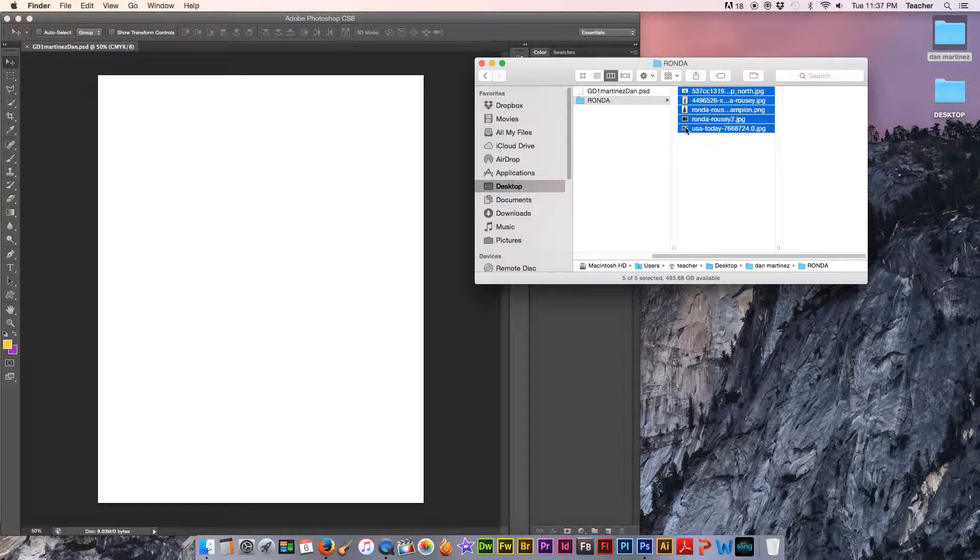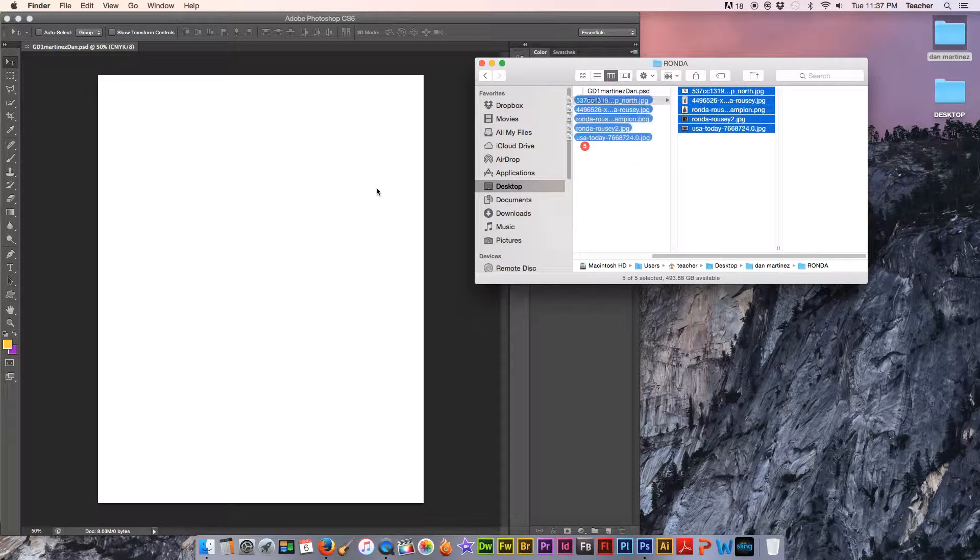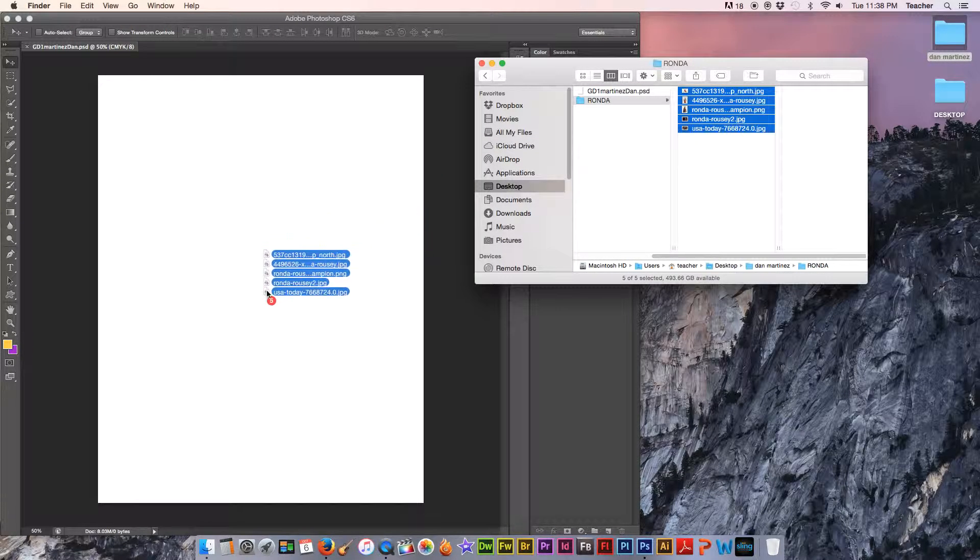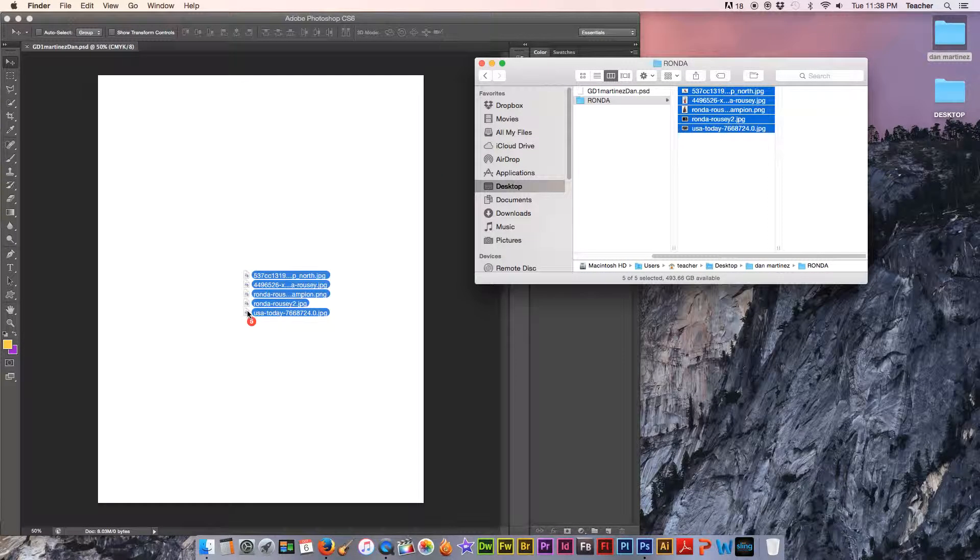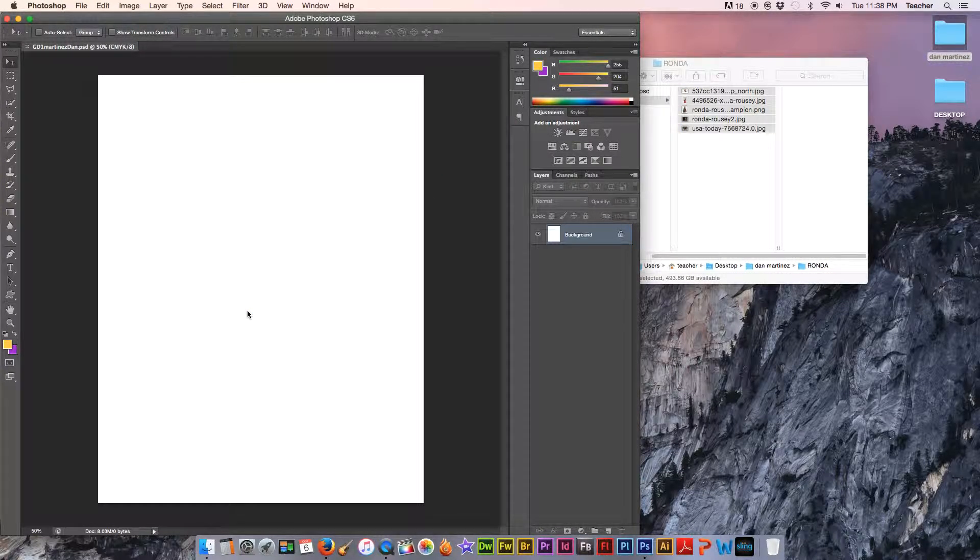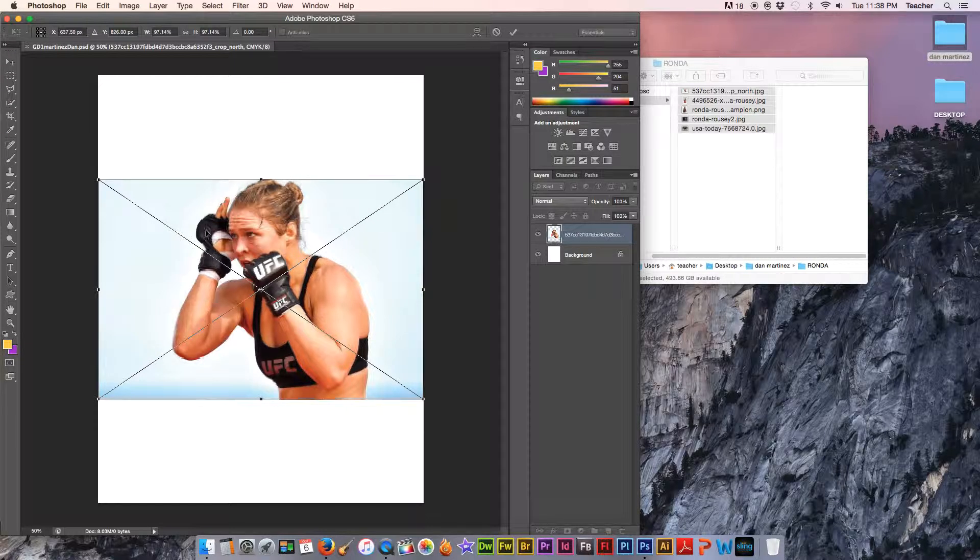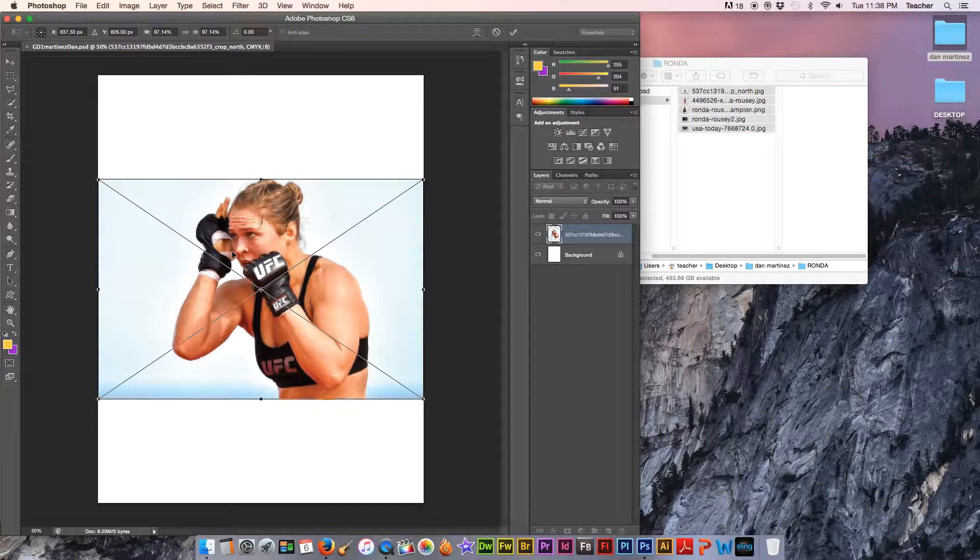And I'm going to grab all those pictures and I'm going to drag them all into my project. Take them and drag them right into your project. They'll come in one at a time. You'll notice you'll have like an X over these pictures when they come in.